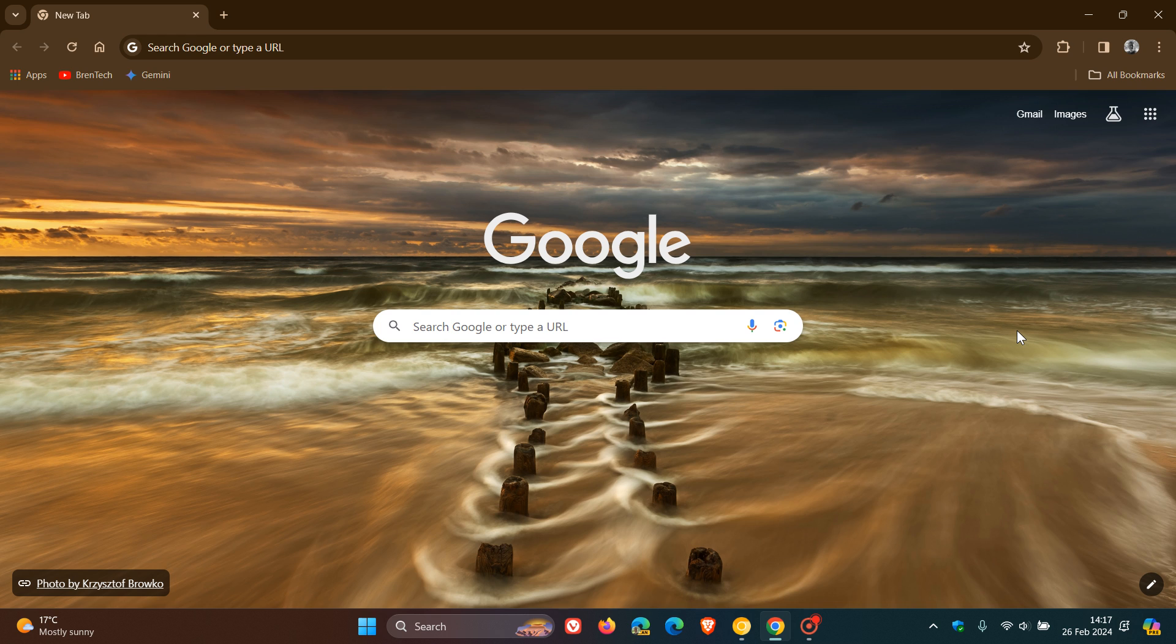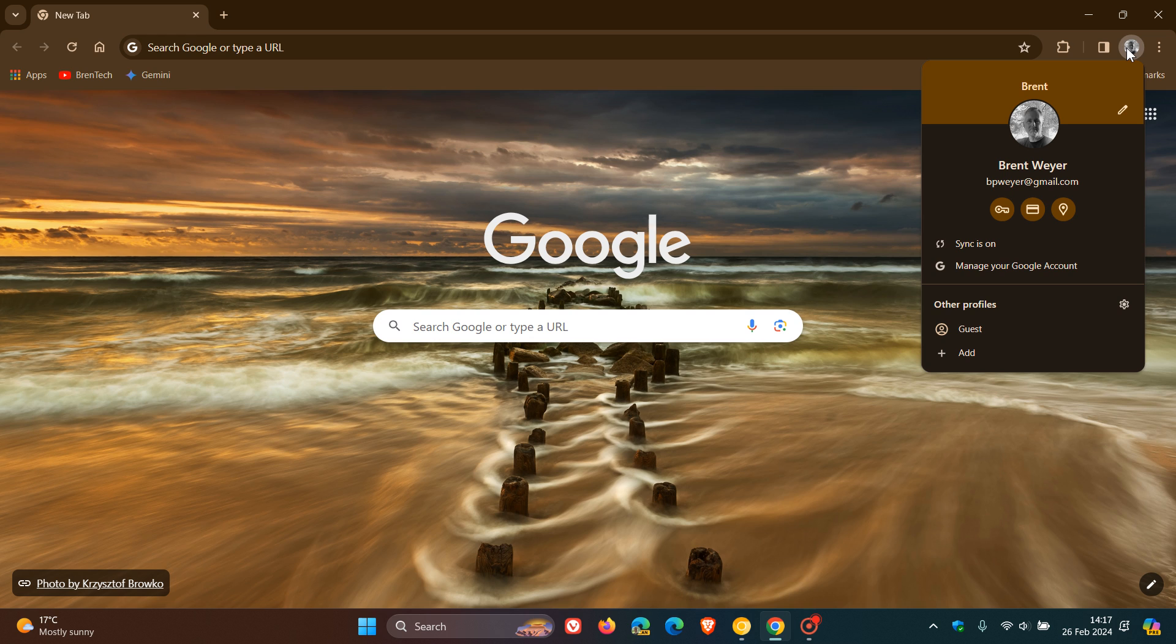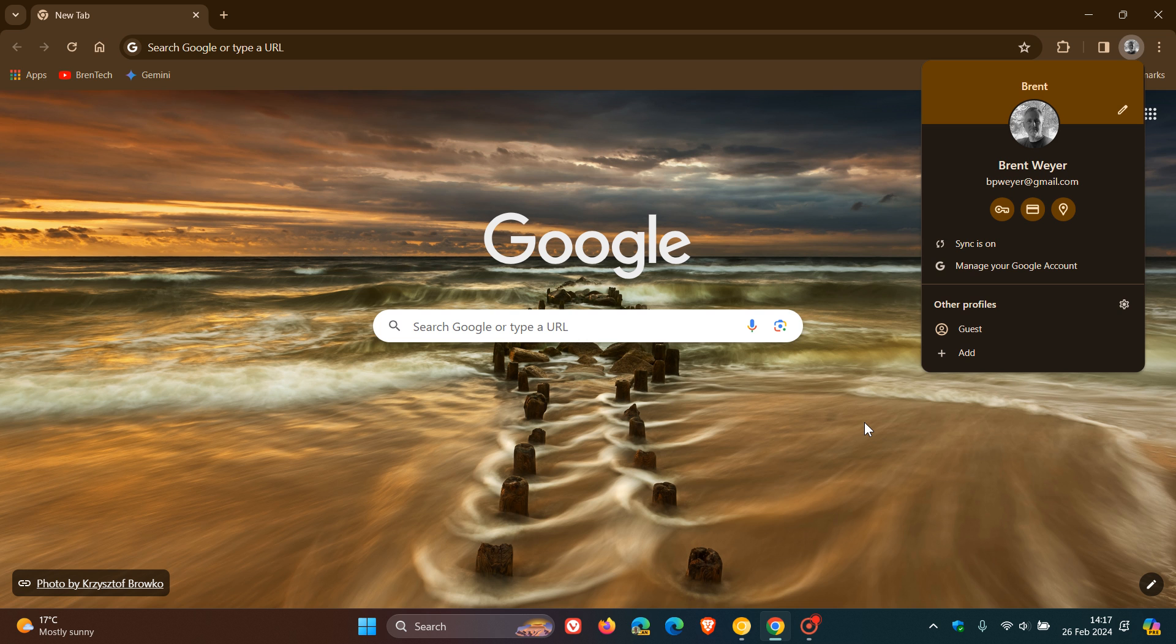So it seems that Google could be working on a bit of a makeover for the account profile menu in the desktop browser. If we click on that, which is found in the top right of the toolbar, this is currently how things are looking in the stable version of Google Chrome, which is now sitting on version 122.